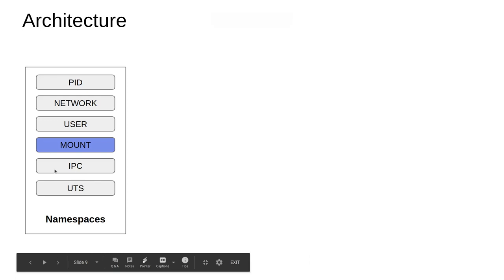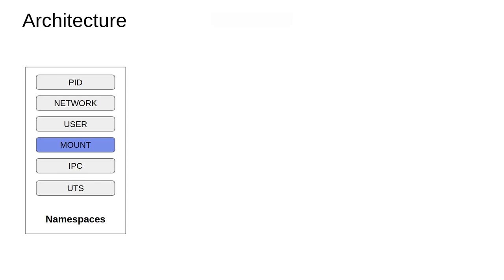Hello everyone. We have discussed the process ID, the PID namespace, and the network namespace so far. The next one is probably the most complex one — that is the mount namespace. Let's spend some time understanding how the mount system actually works in Linux before we jump into the workings of mount in conjunction with a container.